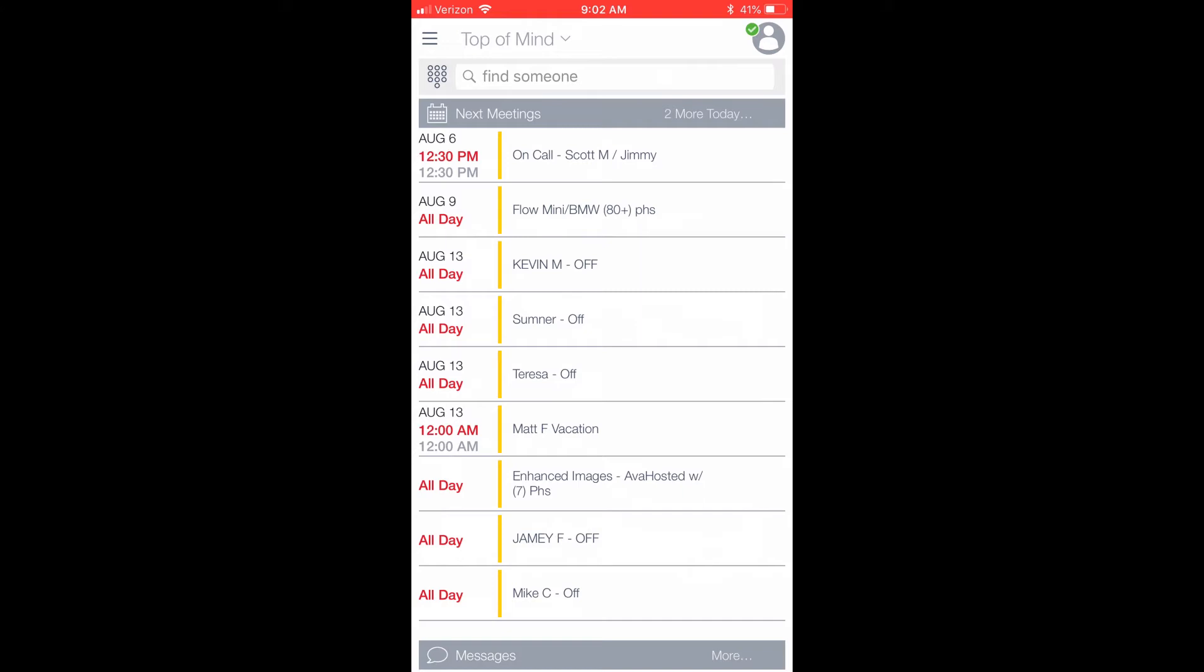At the top of the screen, you will see three little lines, which represent the menu icon. This opens the menu options. We'll go over each of these, starting with the Top of Mind screen.